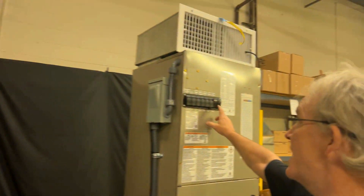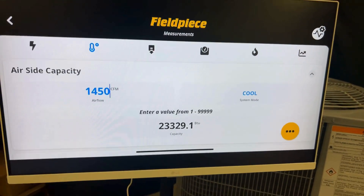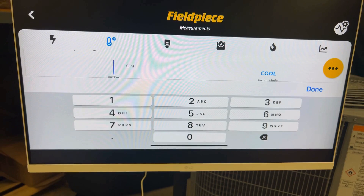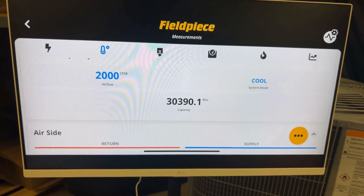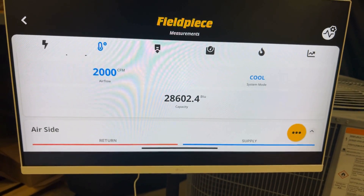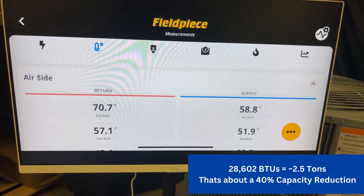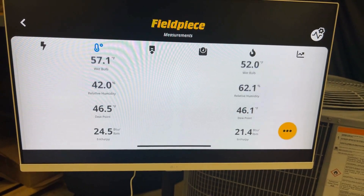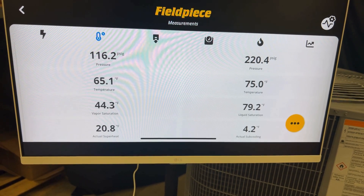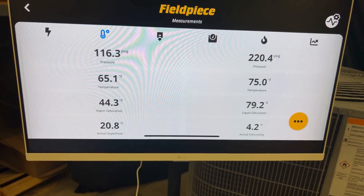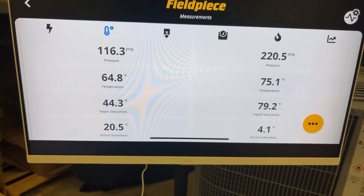Now let's turn it up to maximum speed on this four-ton unit, which is 2000 CFM as measured by our hot wire. Notice our capacity significantly increasing — let it settle down, it should increase a bit more. But even during all three phases of those fan speeds — the low profiles — we're still maintaining our suction pressure at 116, our superheat at 20, and our saturated suction temperature still remaining at around 44 to 45 degrees.